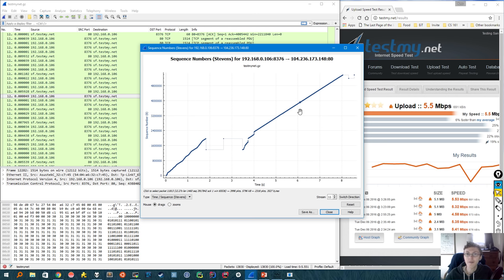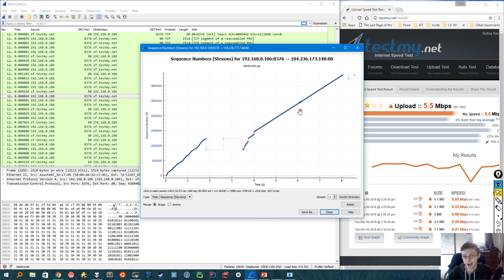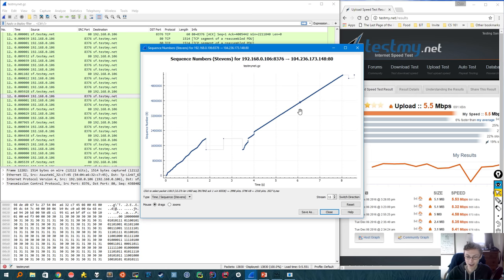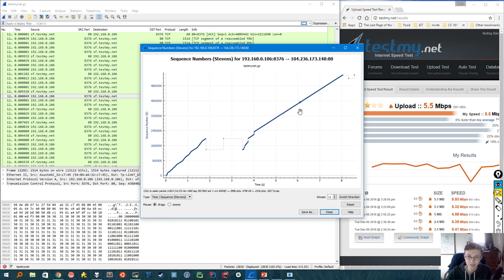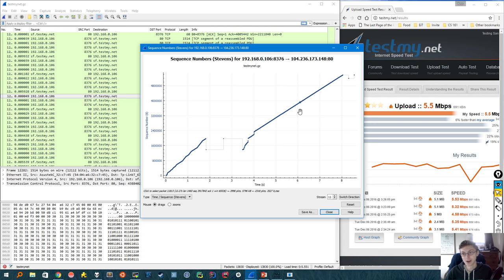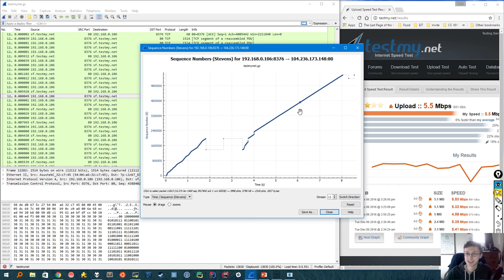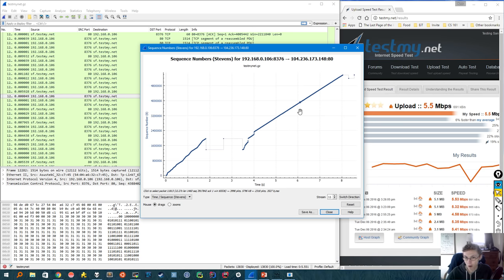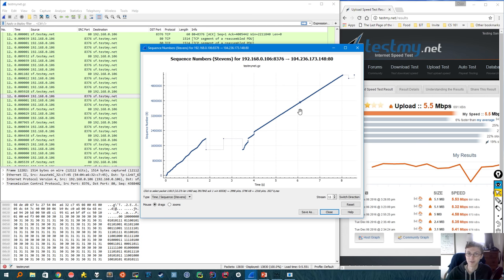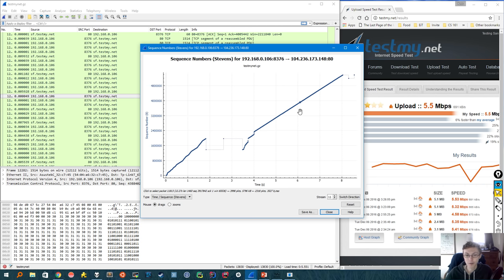Now what about fast recovery? So for fast recovery, we know that TCP will have detected three duplicate acknowledgements. And when it does that, then what it will do is it will retransmit that one packet that it's getting all these duplicate acks for. Because hopefully, we only lost just that one packet that we're getting all the dupe acks for, but everything else is going through. So in this graph, we should look for somewhere where we retransmitted a single packet.